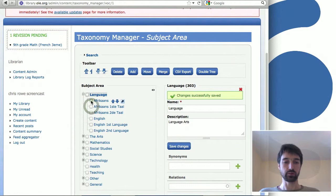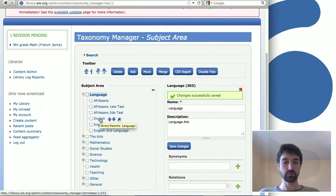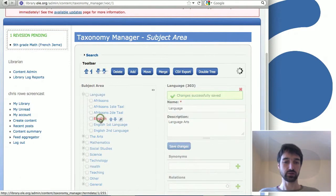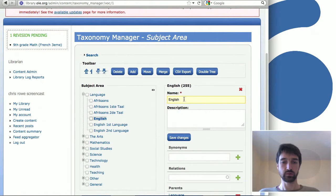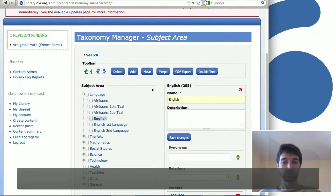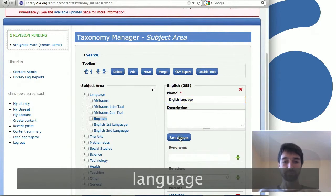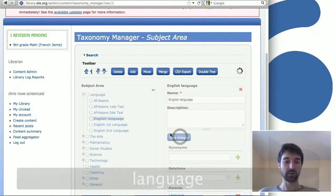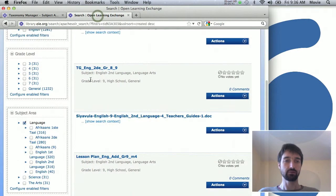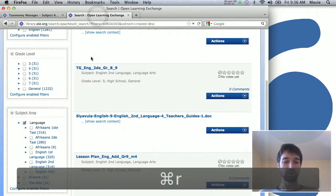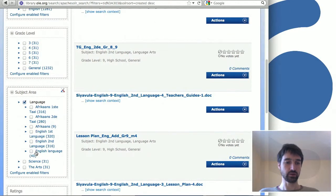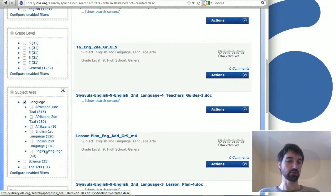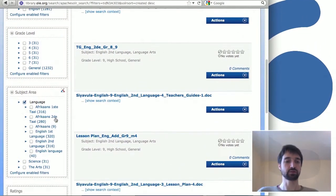Say you want to change English to English language. You make that change here, you go back to the page and you refresh that page. You'll see here it says English language instead of just English. So that's the basics of how you edit an existing taxonomy and it'll show up on the home page.